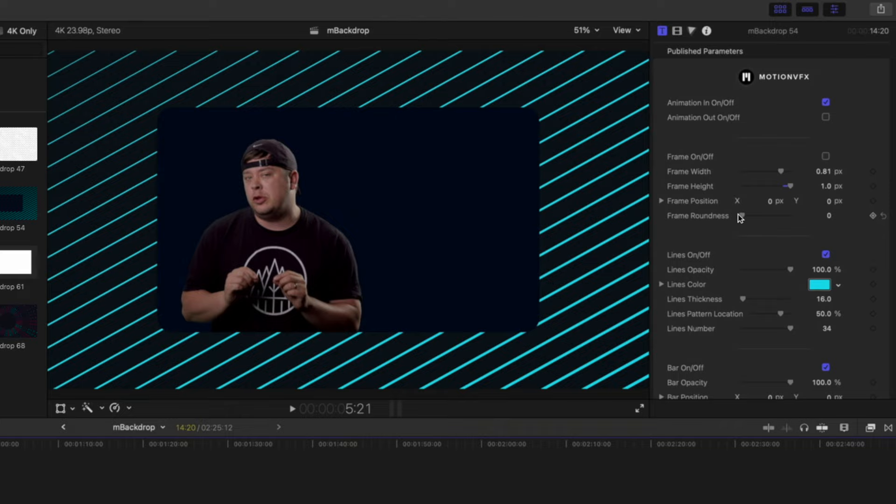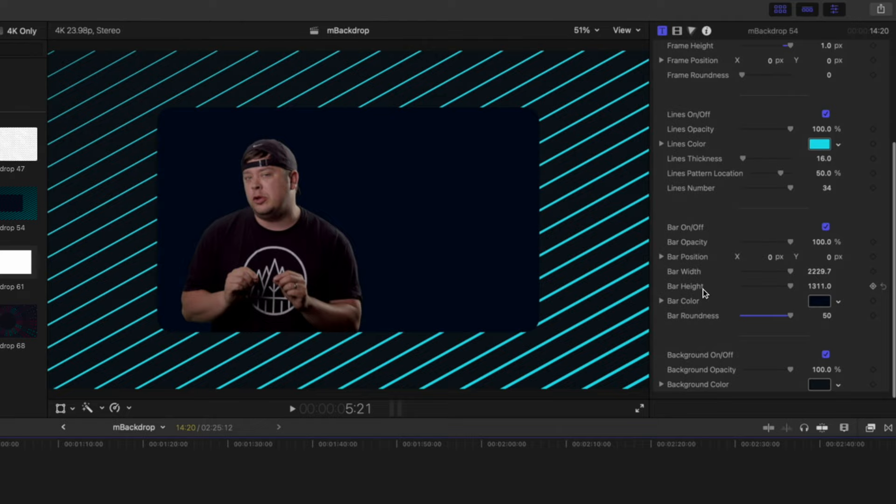We brought in some keyed footage and scaled appropriately to match our backdrop number 54. In our parameters we made some changes to our bar, width, and height, as well as our roundness.